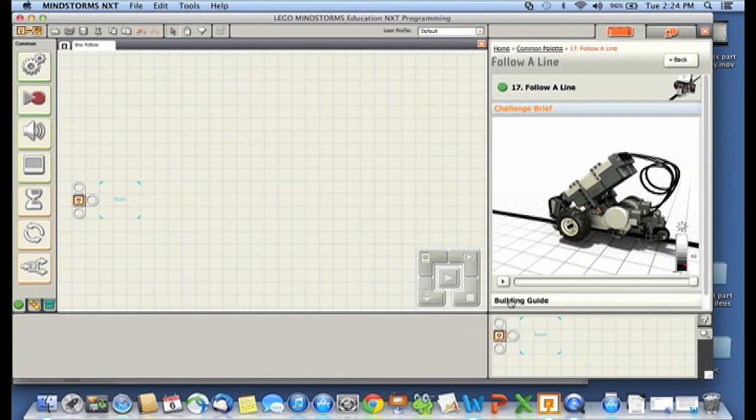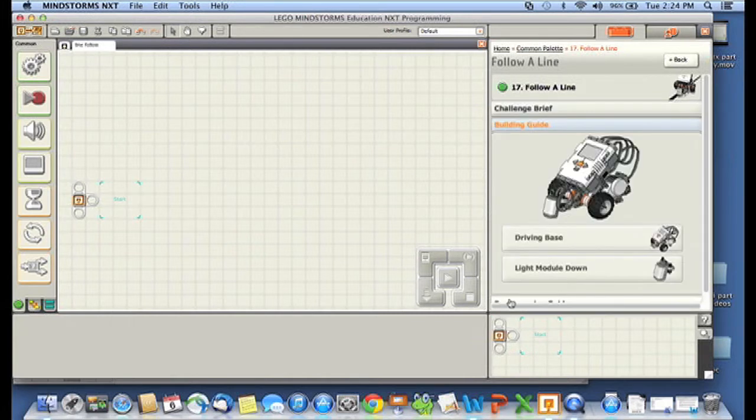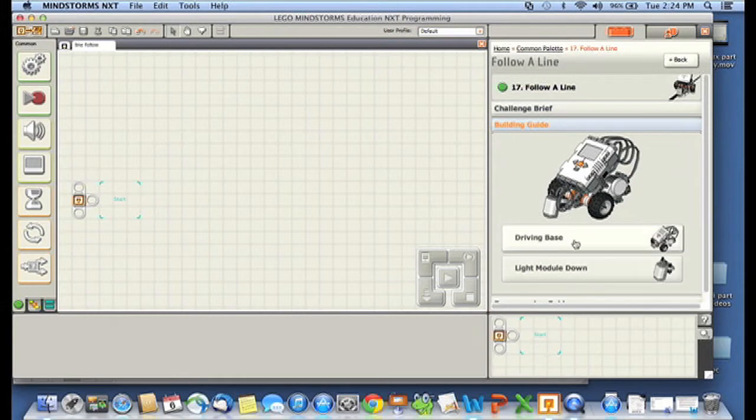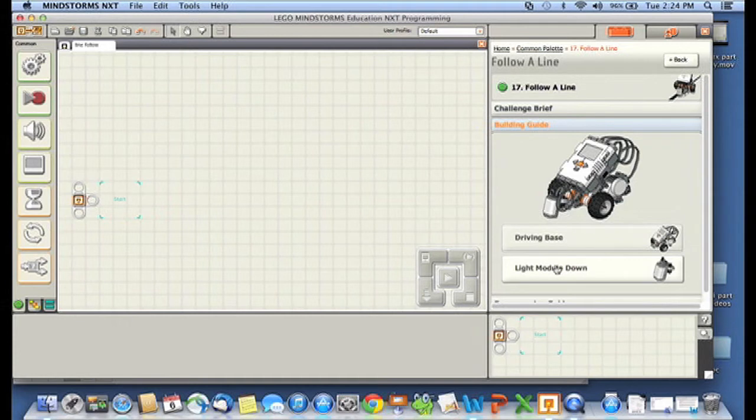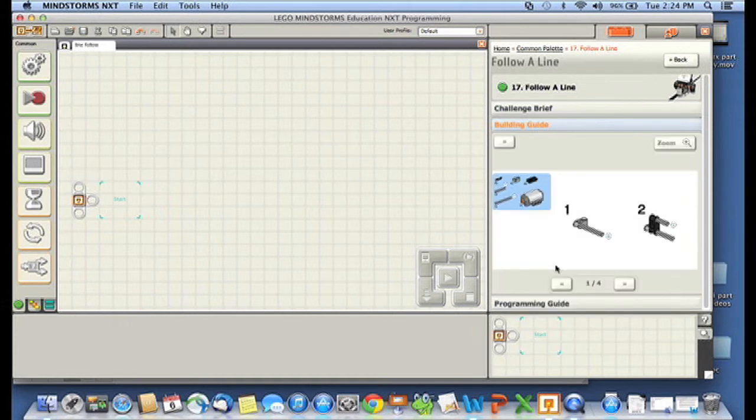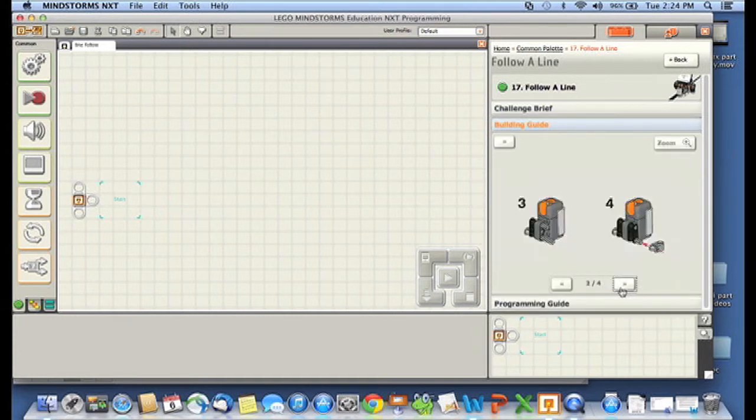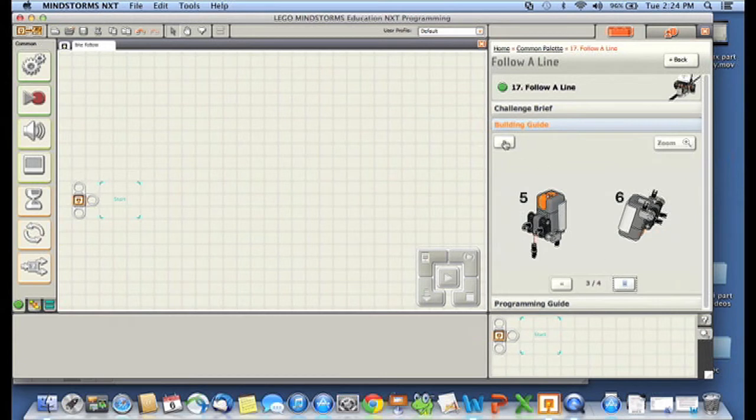Next up is this building guide, and if you click on the building guide, it actually gives you all of the instructions you need to build your driving base and your light module. These are also in the book that came with the educational kit, but if I click on one of them, you can see it just gives you the step-by-step pieces for what you need to do.